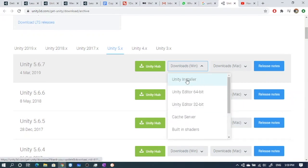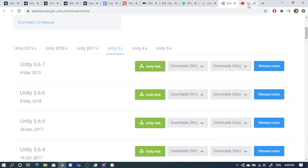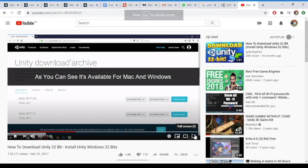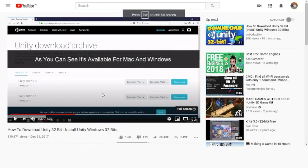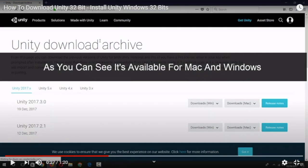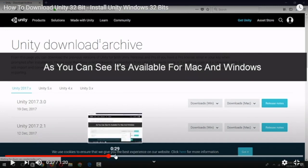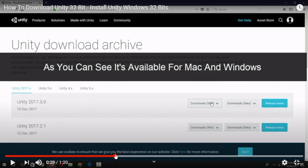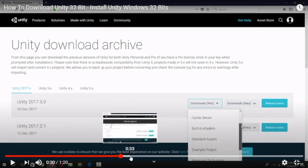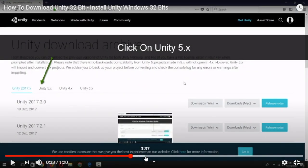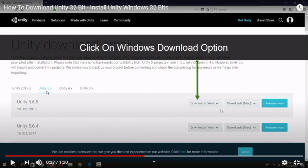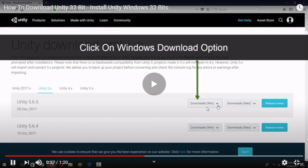There is a video that you can follow. What this guy has done is he goes to 5.6 version and downloads this thing. Just follow the same steps.